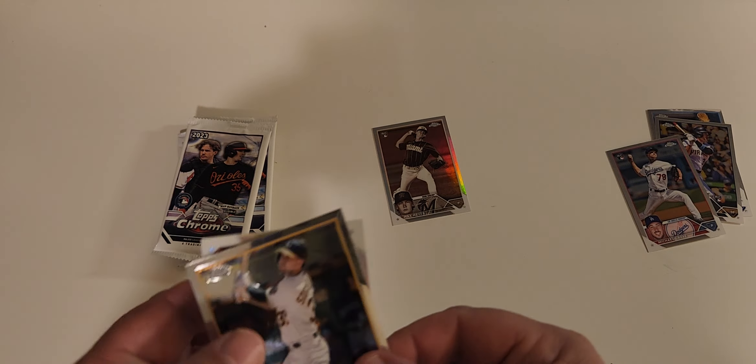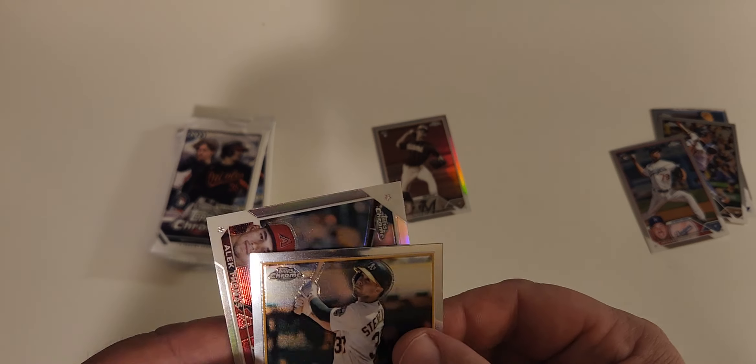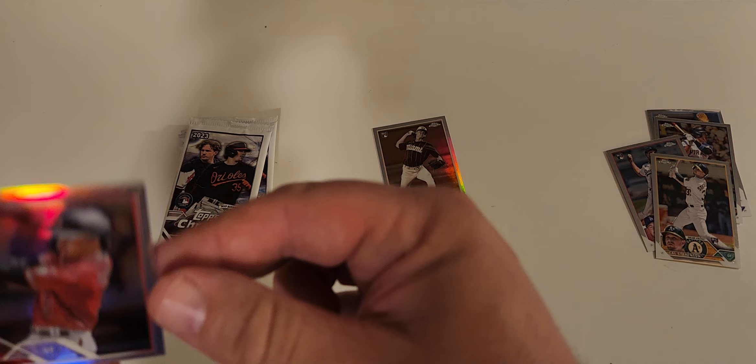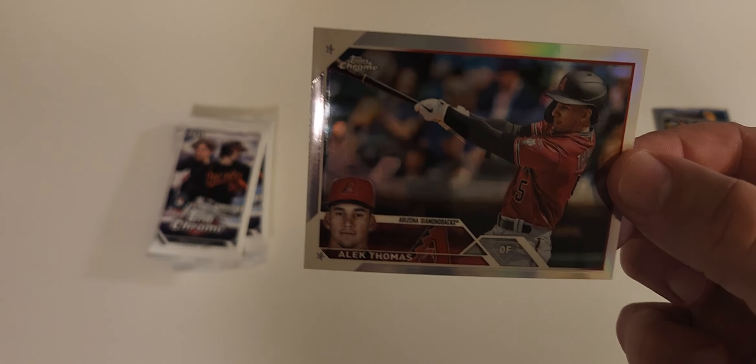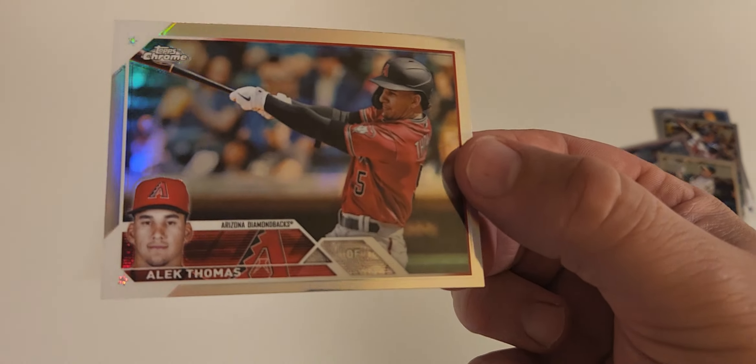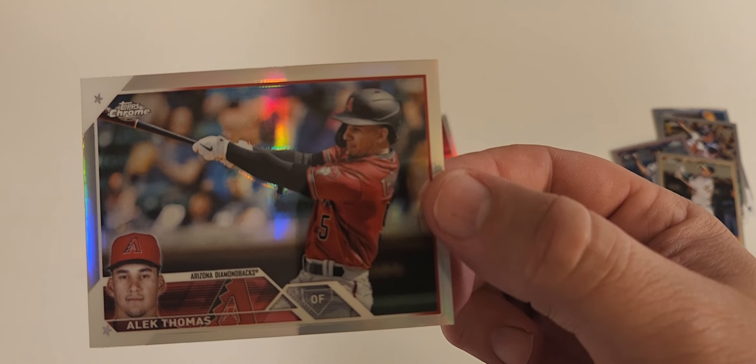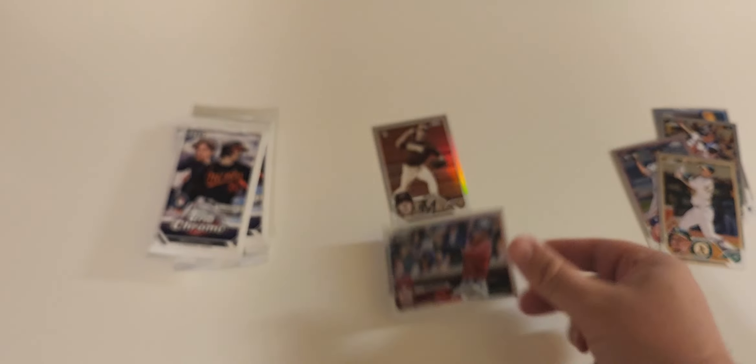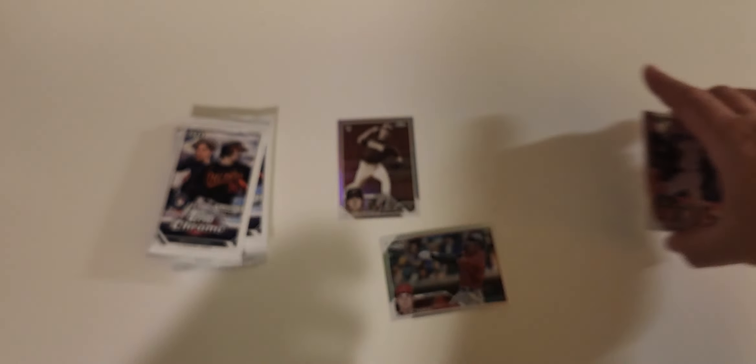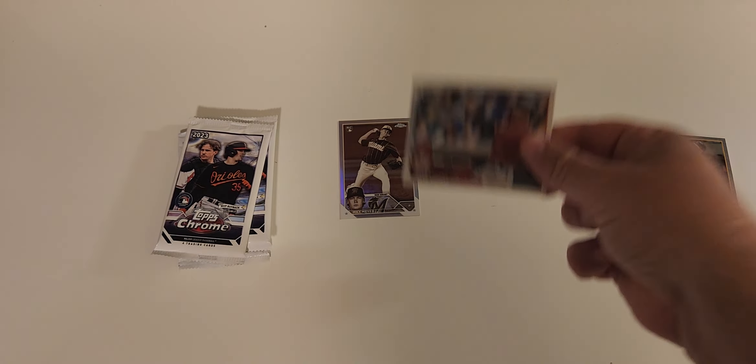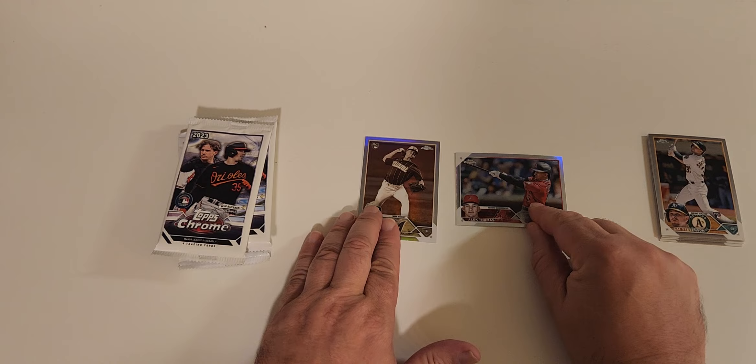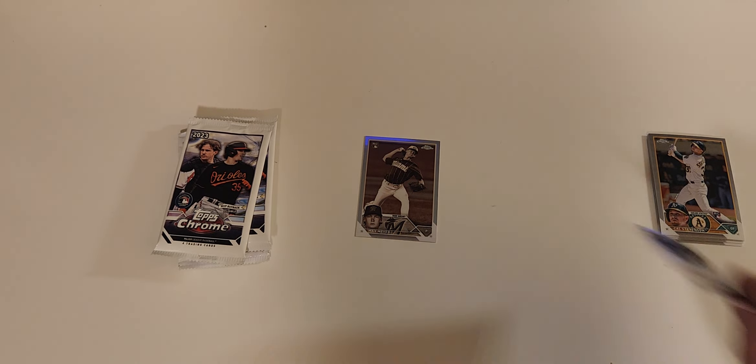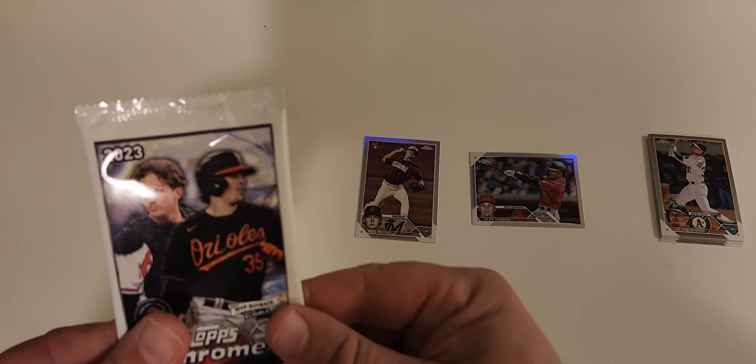We got Cal Stevenson. And then an Alec Thomas. I like that. I don't remember seeing this card from when I opened the hobby box. So that is a horizontal Alec Thomas silver. But there were six cards in that pack. Interesting.